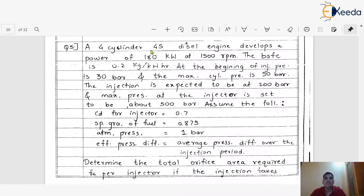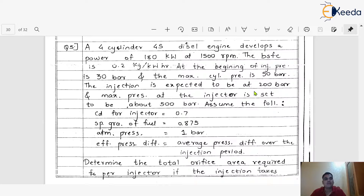A 4-cylinder 4-stroke diesel engine develops a power of 180 kW at 1500 RPM. The BSFC is 0.2 kg per kWh. At the beginning of injection, pressure is 30 bar and the maximum cylinder pressure is 50 bar. The injection is expected to be at 200 bar and maximum pressure at the injector is set to be about 500 bar.